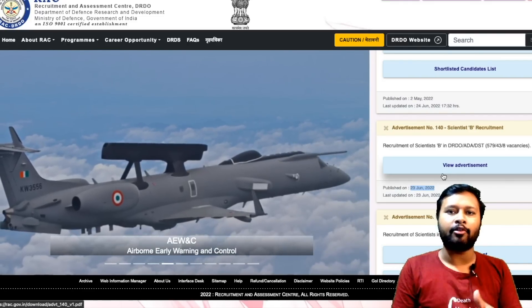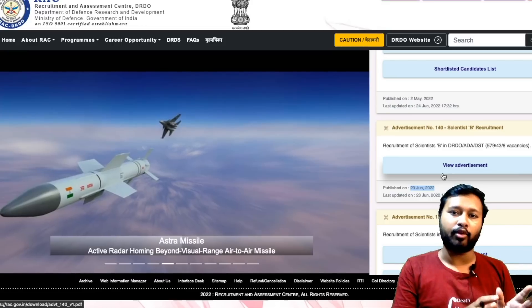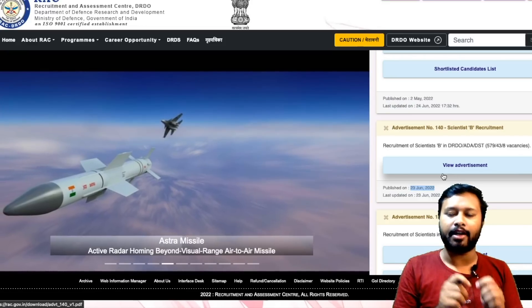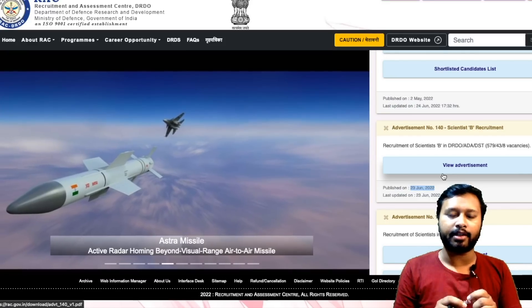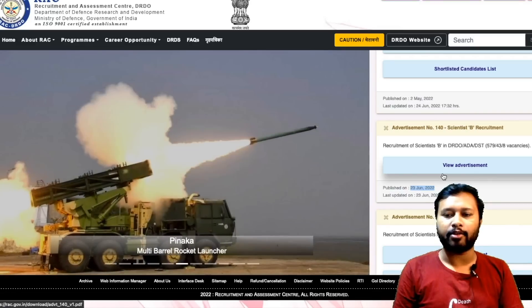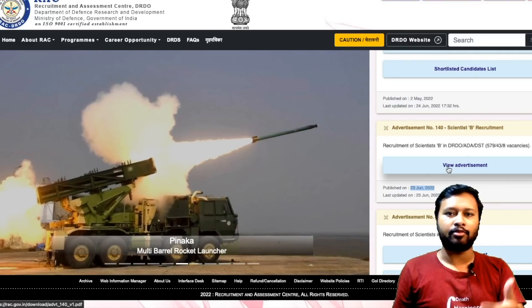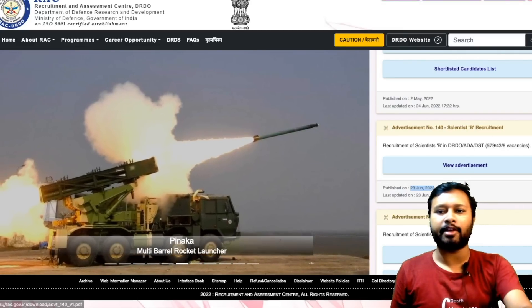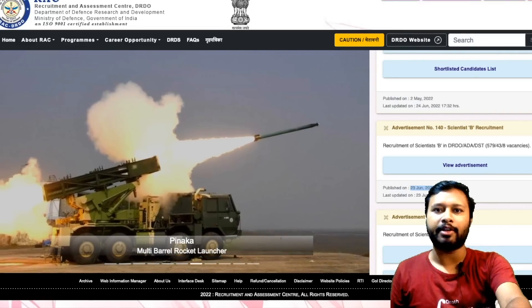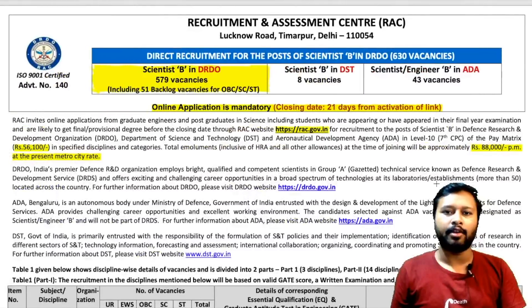I have already downloaded it and highlighted the important points. I will tell you what the things are and how you can apply. If you click on that link, you will be able to download the same advertisement.